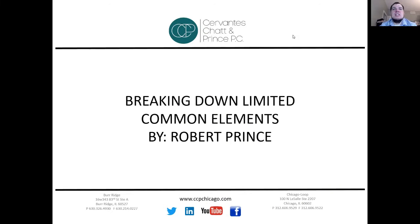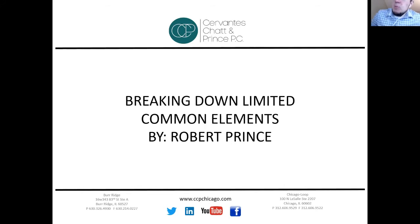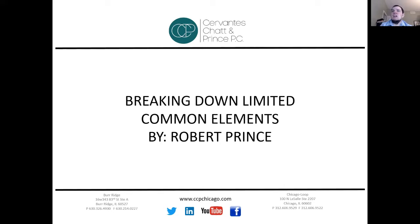This is Bob Prince from Cervantes Chat and Prince. I wanted to take the opportunity to walk you through some issues we've been getting from clients related to limited common elements. As people are stuck in their homes, they are looking at issues and saying they want certain items to be repaired by the Association. We're getting several questions about who's responsible for what on limited common elements.